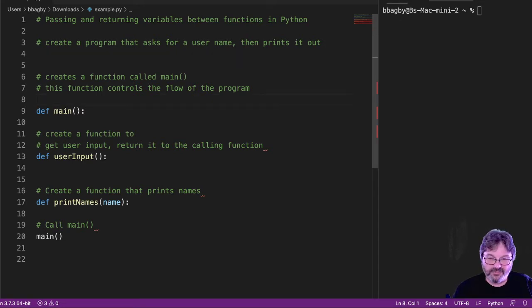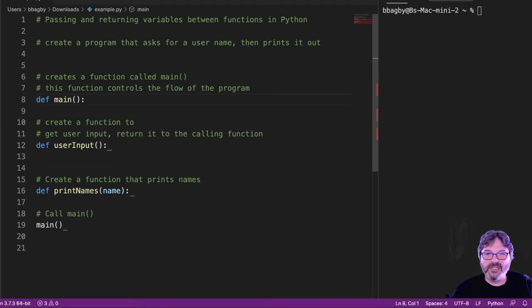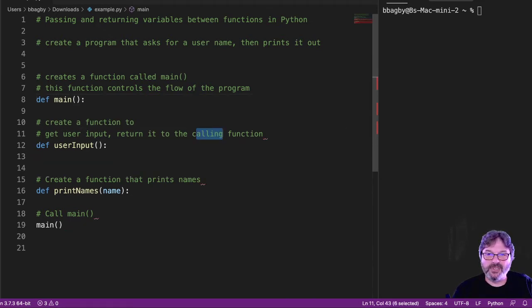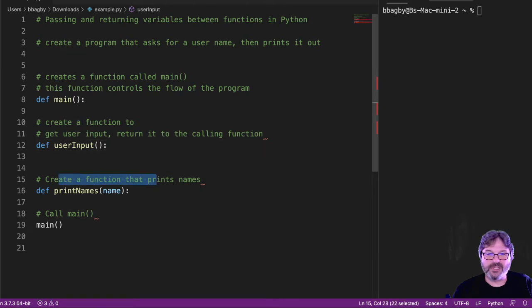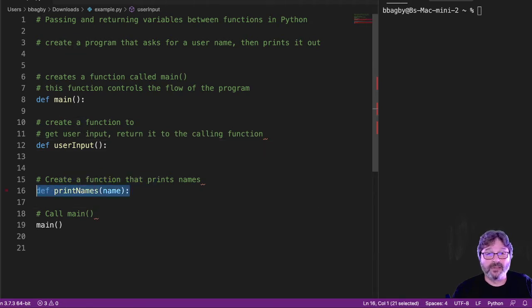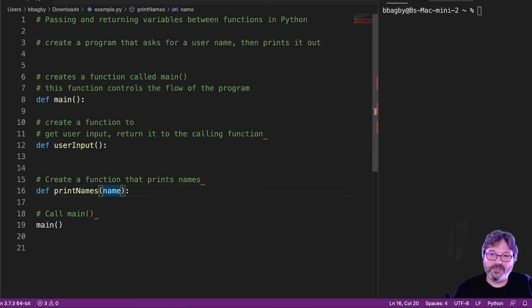You need a function called main that controls the flow of the program. You need a function that gets user input, returns it to the calling function. And you need a function that prints names. And we're even going to leave that there just to be useful.